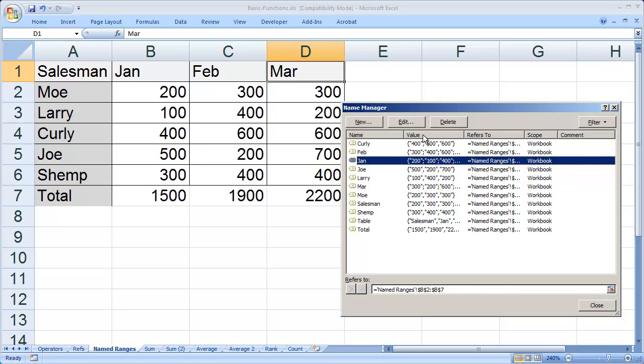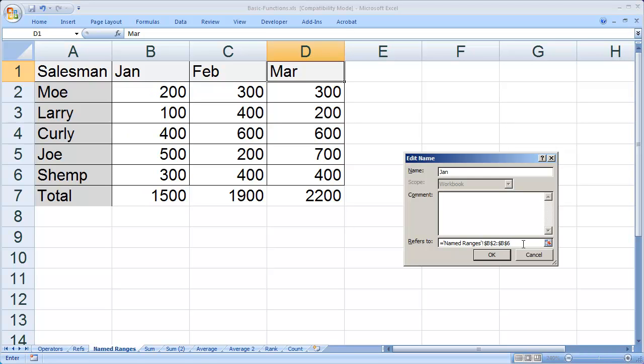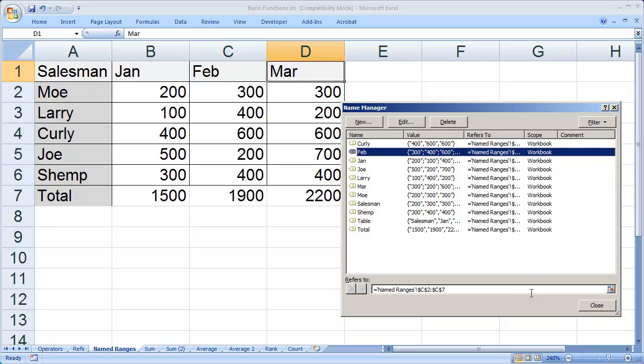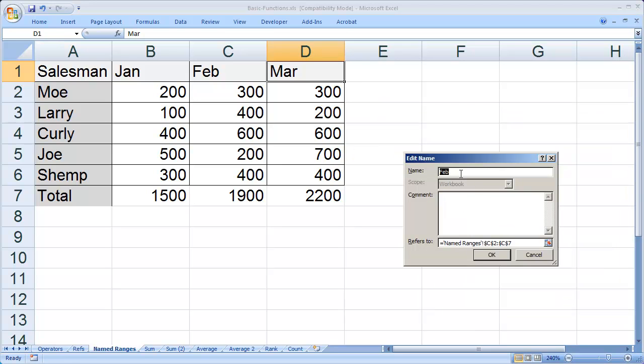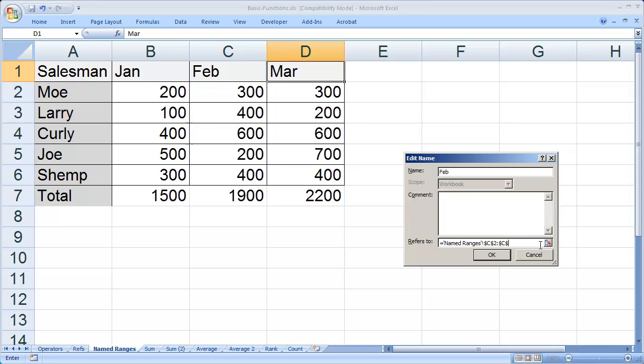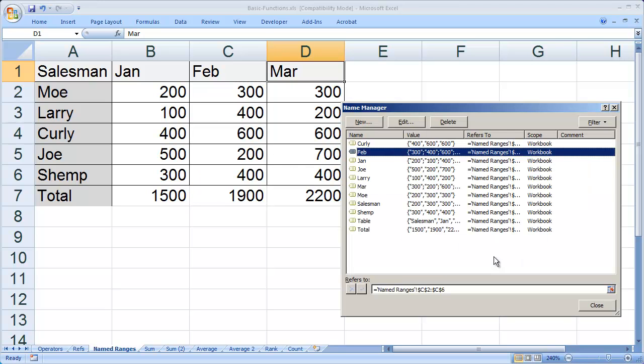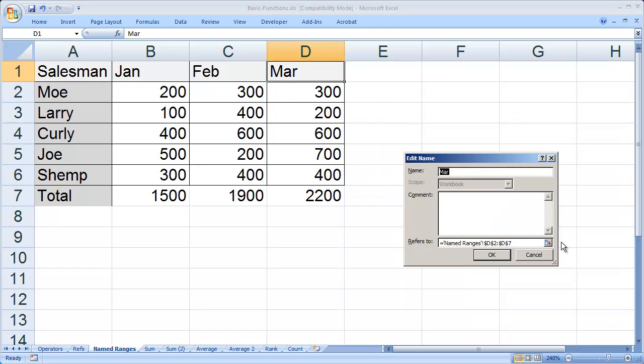I'm going to change the 7 to a 6 and click OK. Now that one has been edited. I'll do the same thing for February. I'll click on February, edit, and change the 7 to a 6.